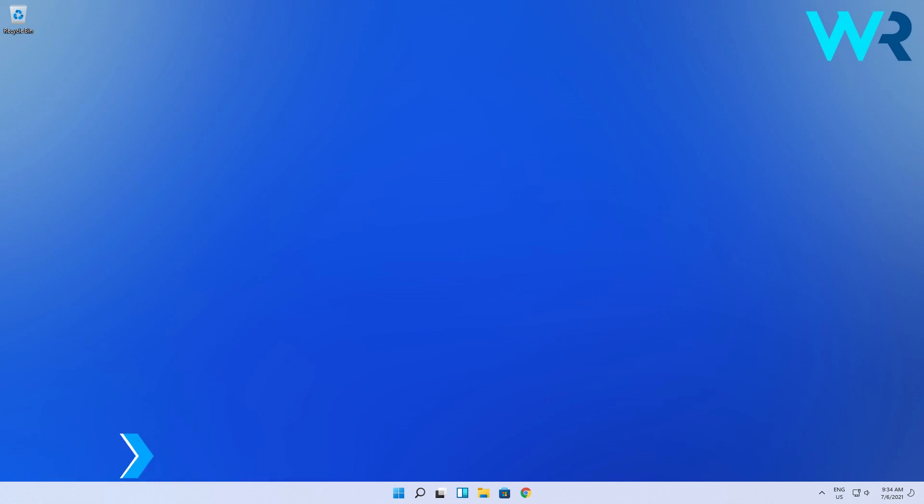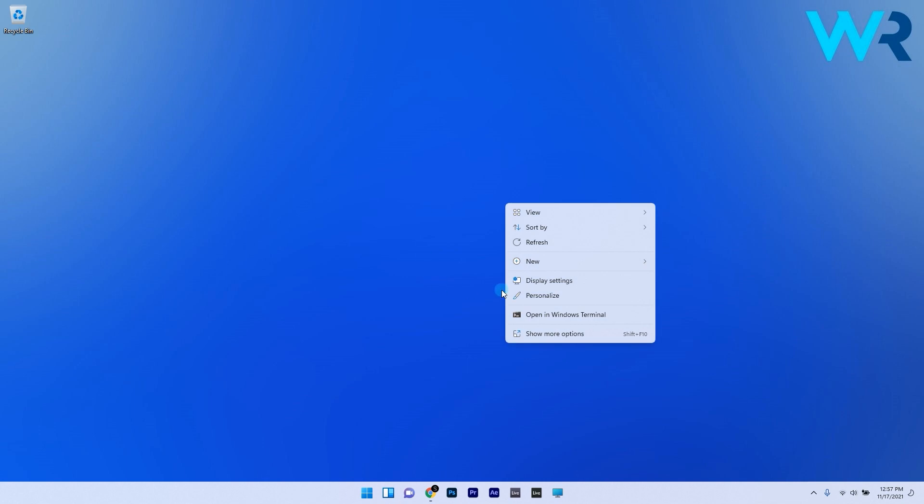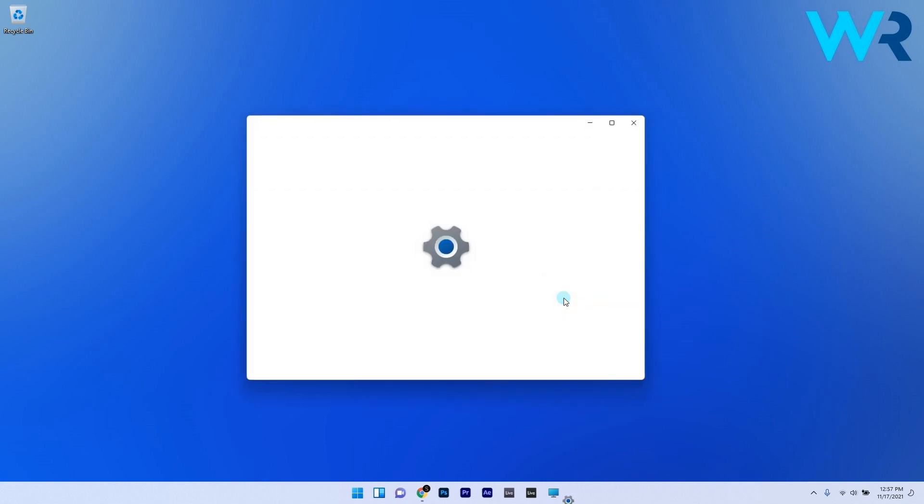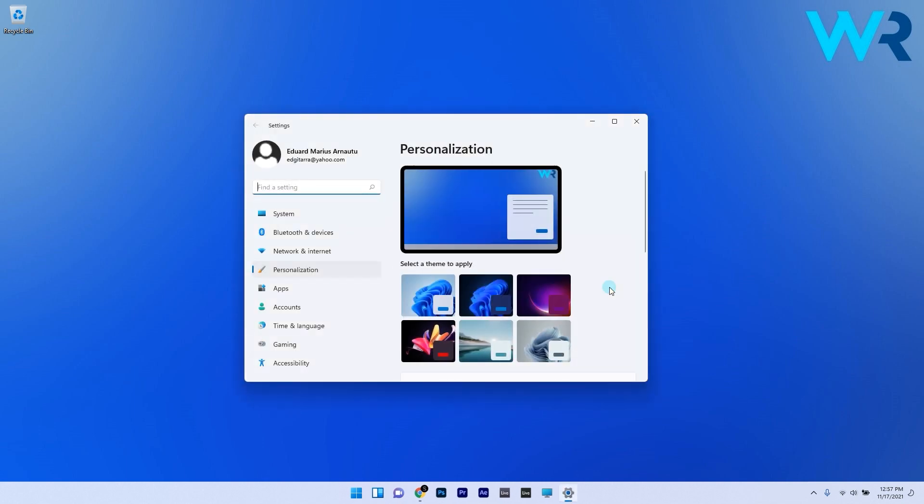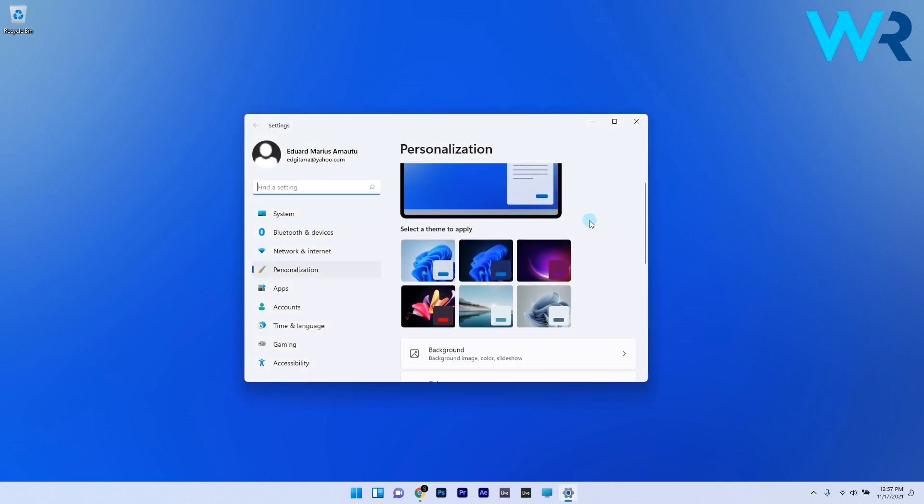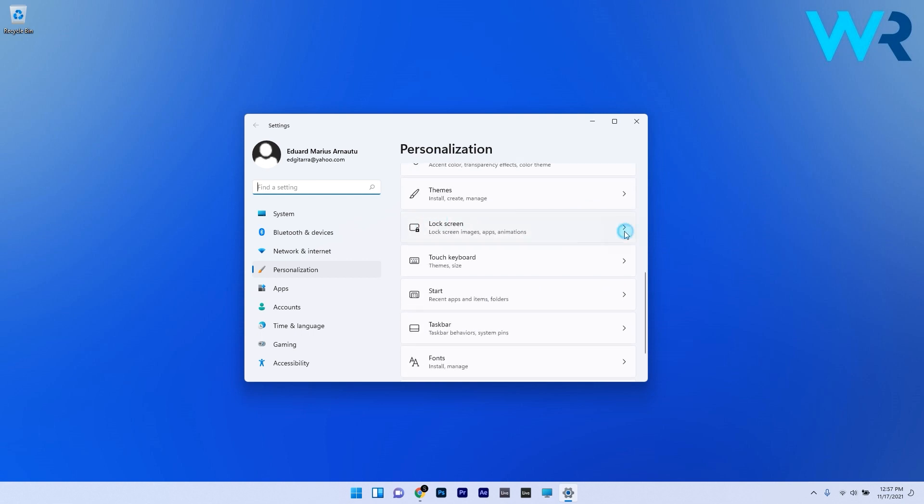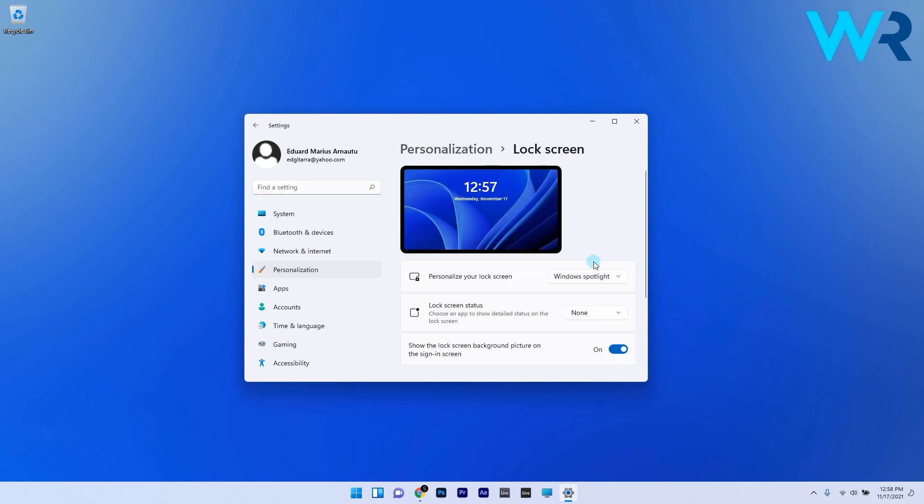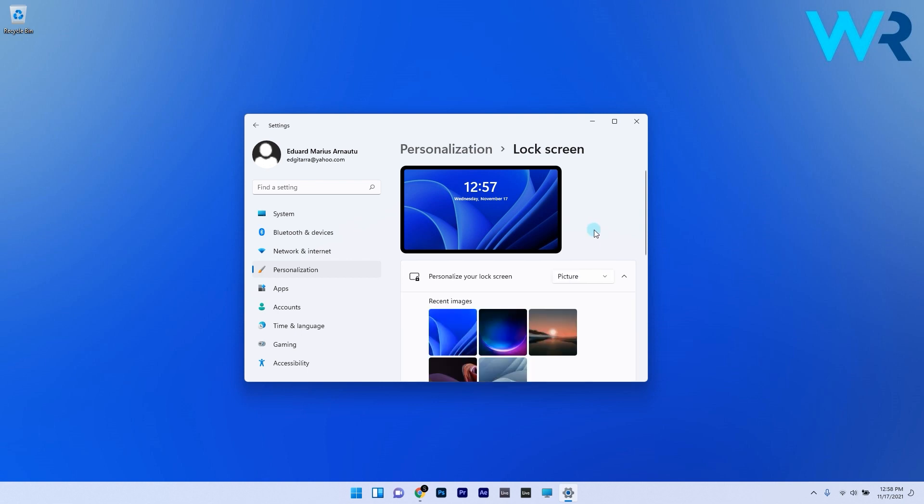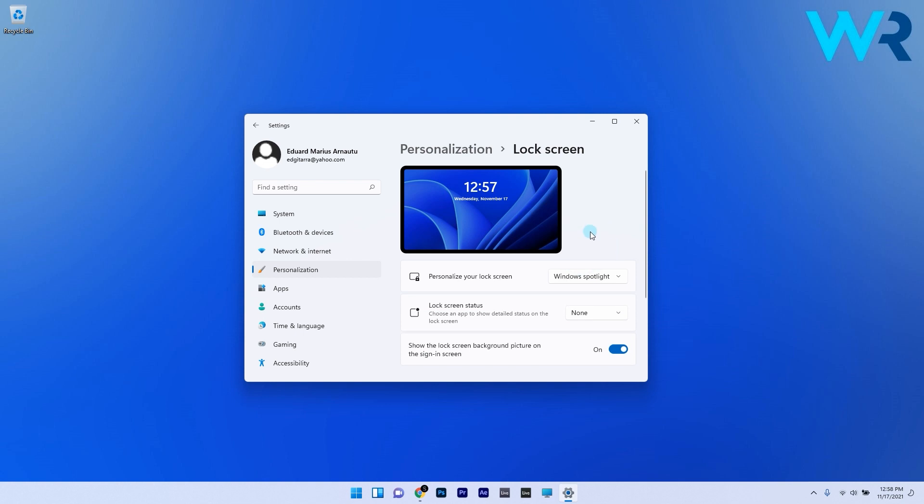To do this, right-click on an empty space on your desktop and simply select the personalize option. In here, scroll down until you find the lock screen section and select it. Next to personalize your lock screen section, click on Windows spotlight then choose picture. In the same section, click on picture and select Windows spotlight from the drop-down menu.